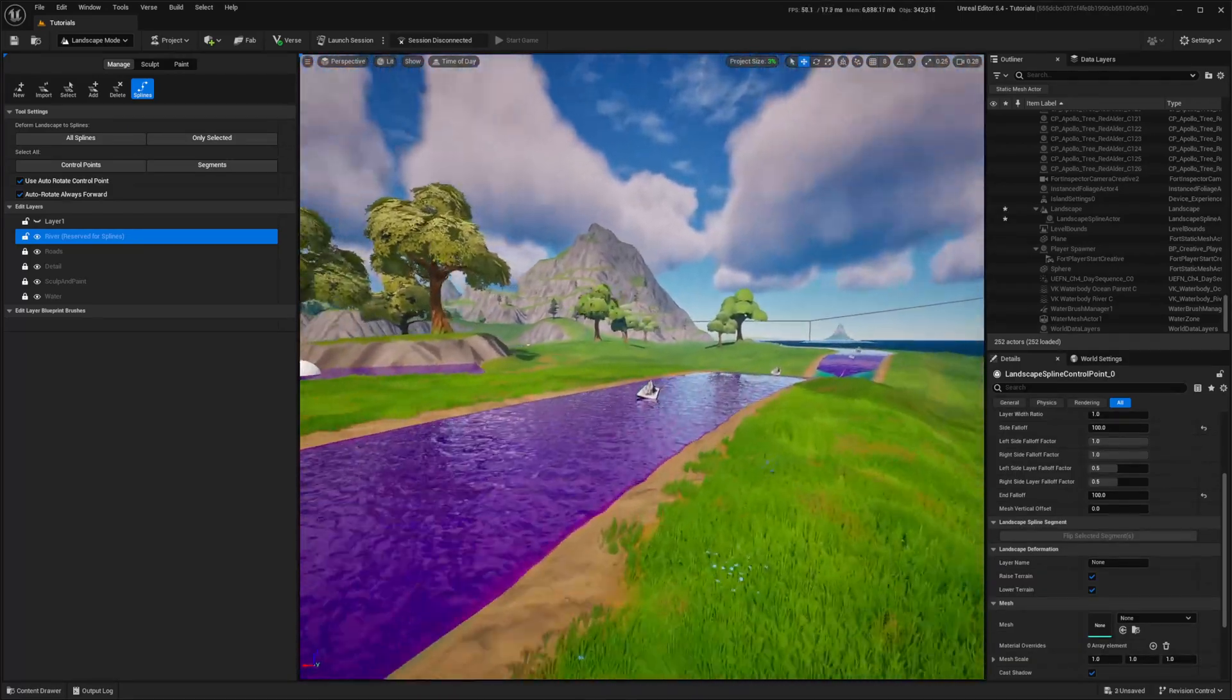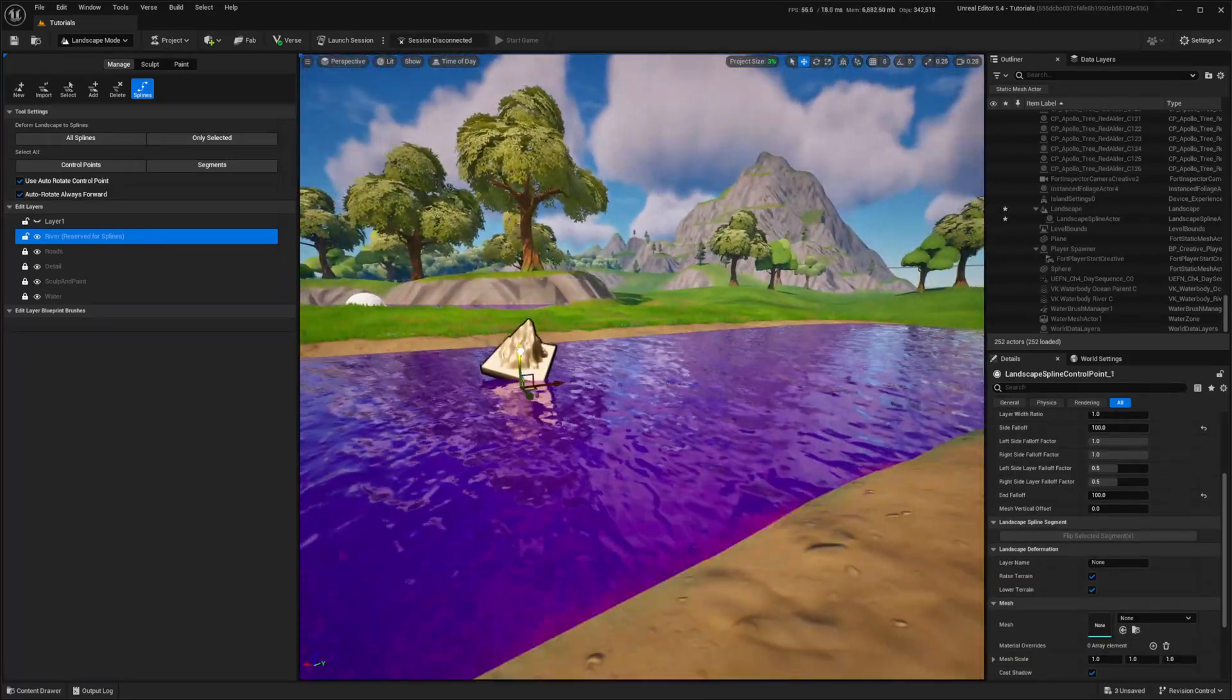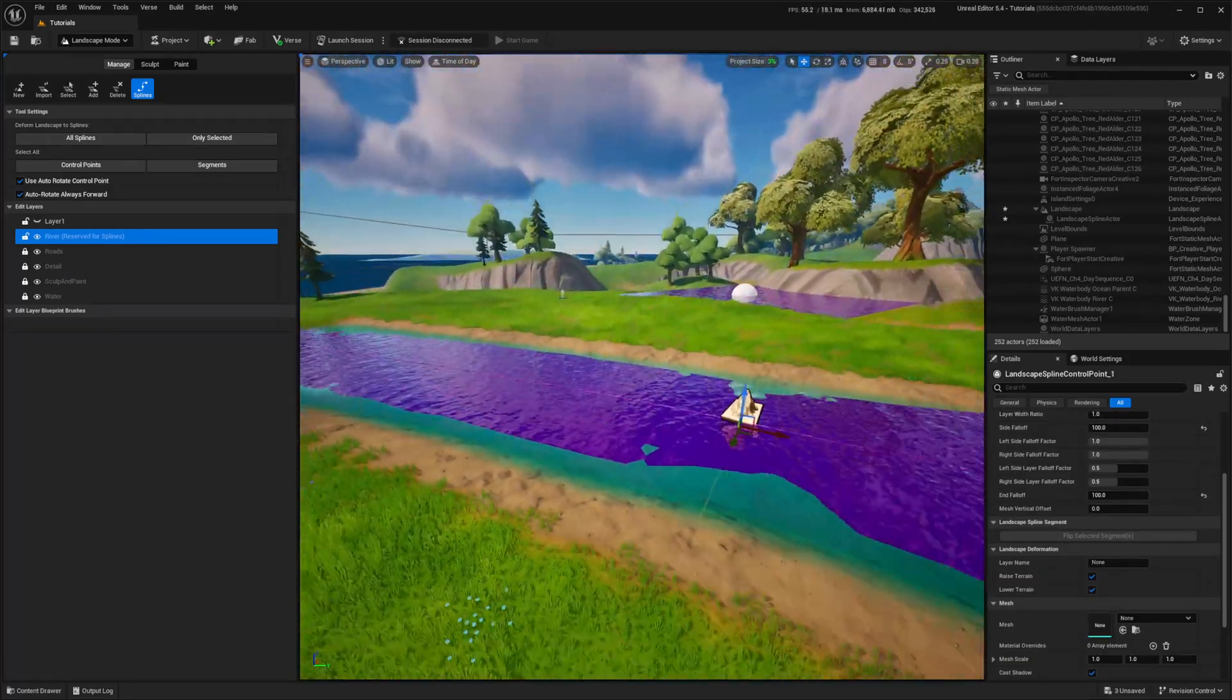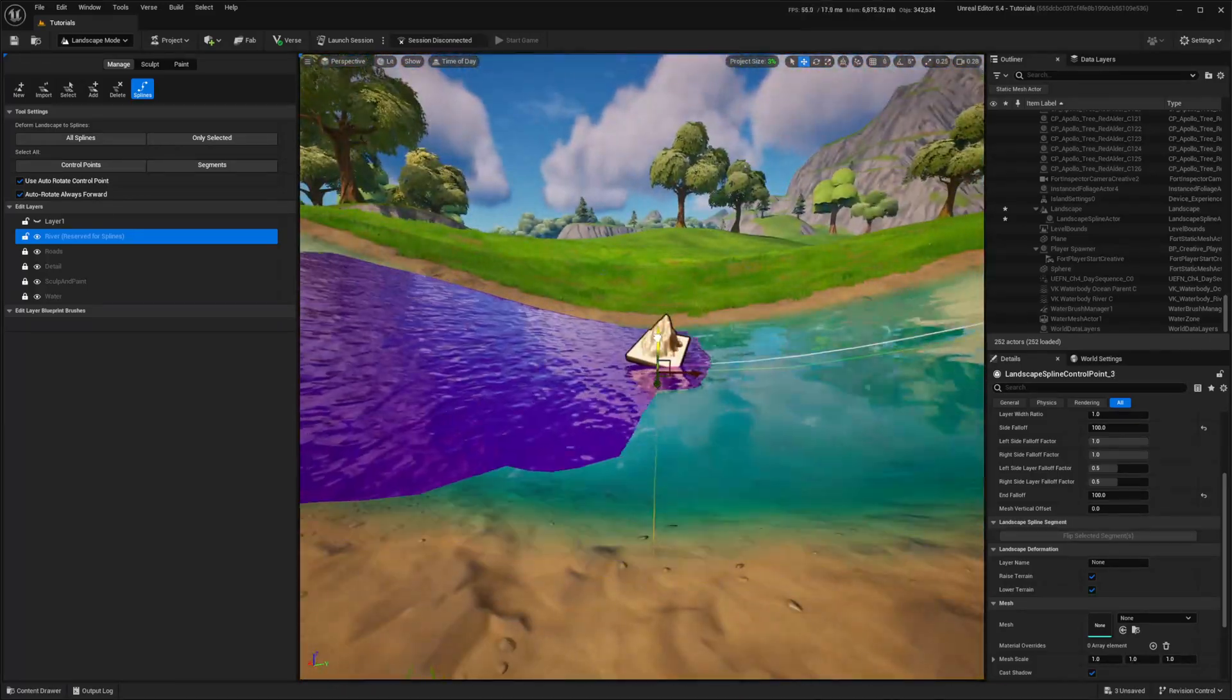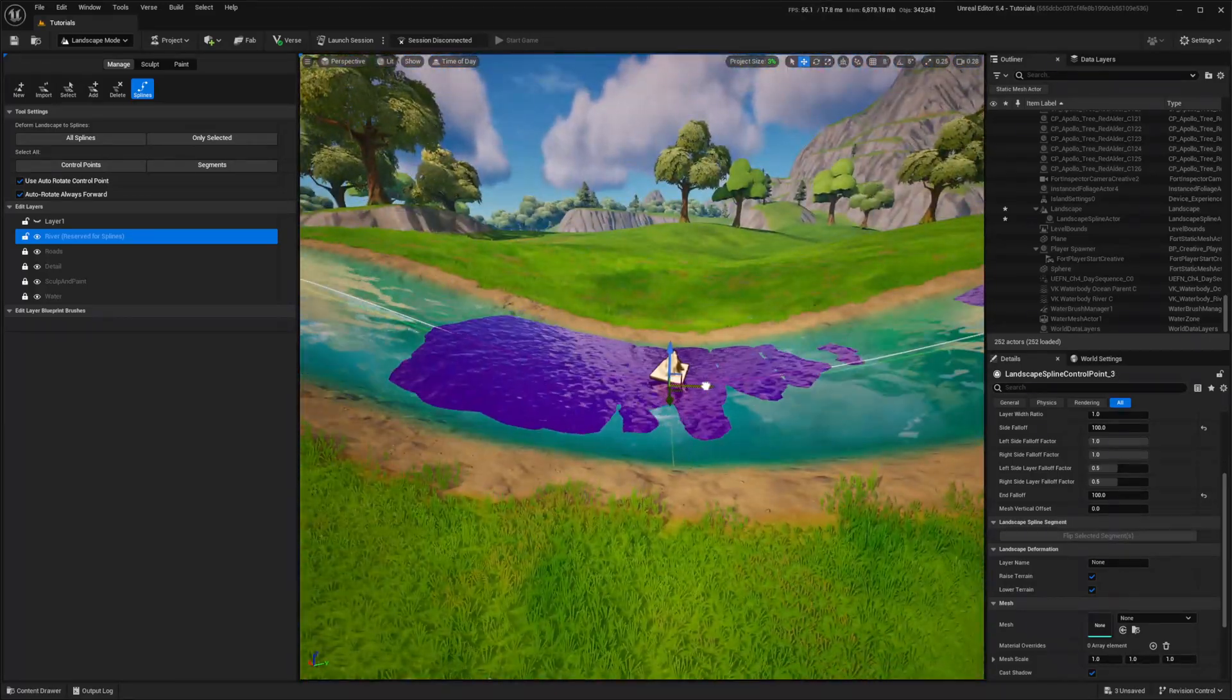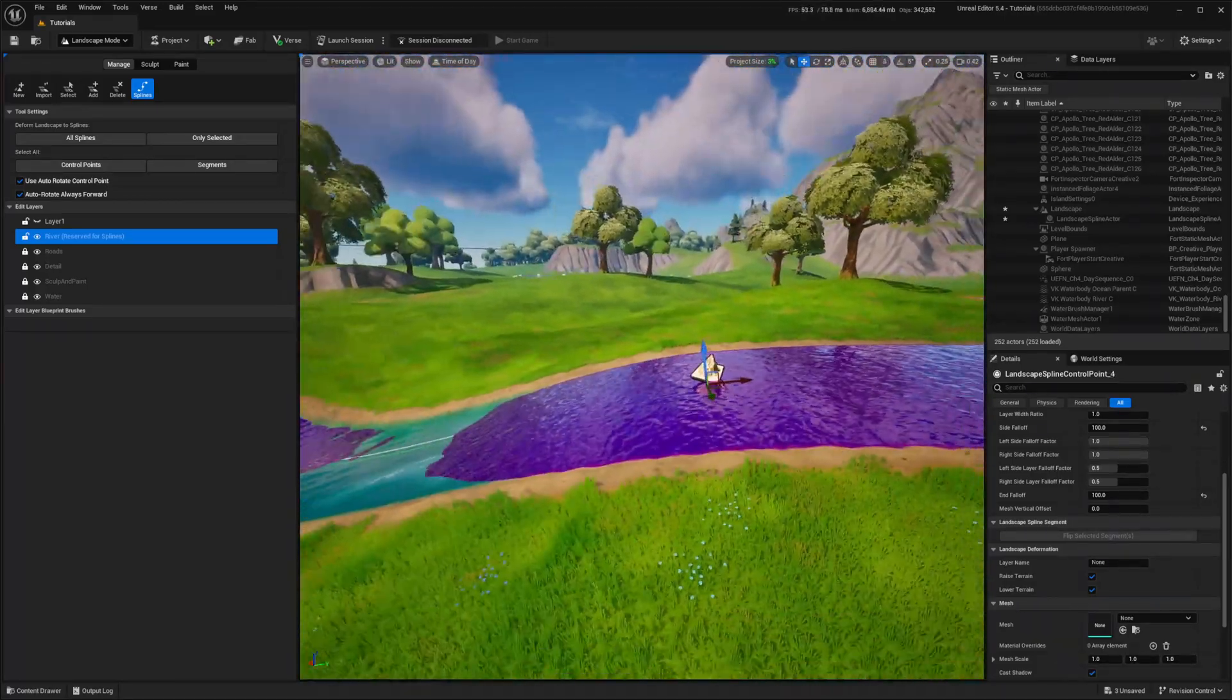Because the road mesh isn't flat, my river is a bit higher than the Fortnite river, so I'm going through the final height adjustment.